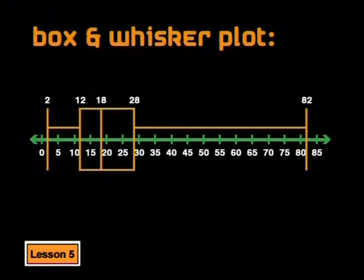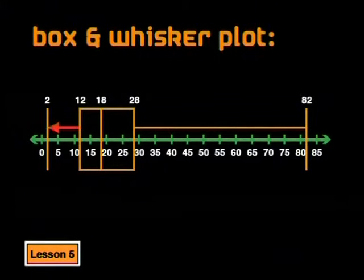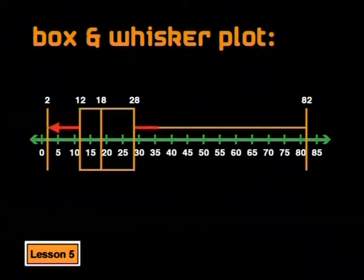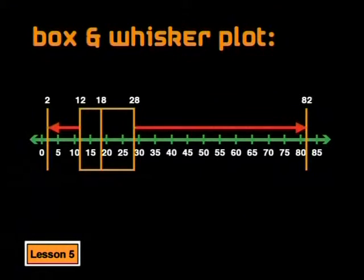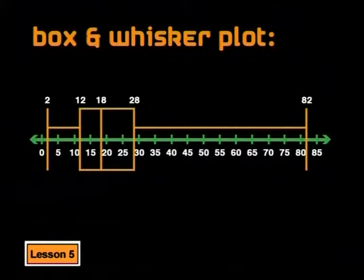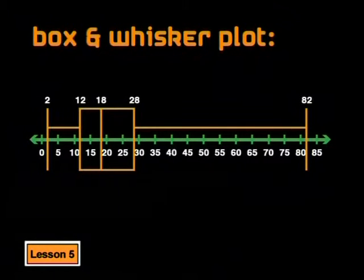Then we draw a line from the box to the minimum of 2 here and another line from the box to the maximum of 82 here. These are the whiskers and they link the box to the endpoints.